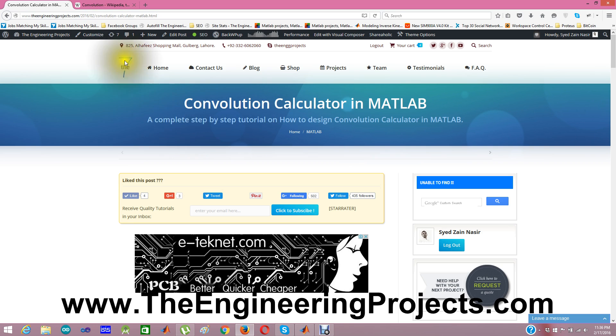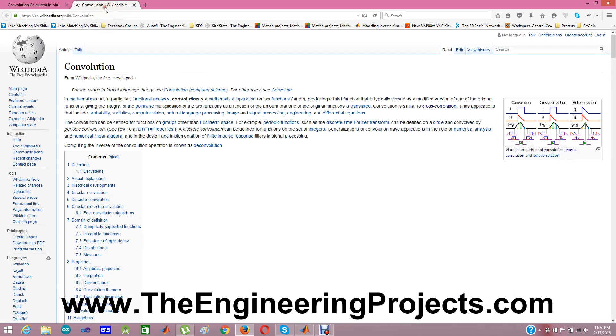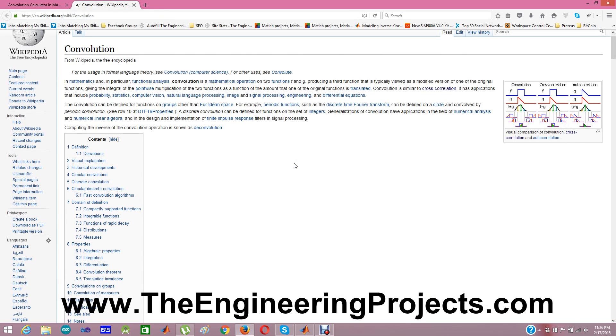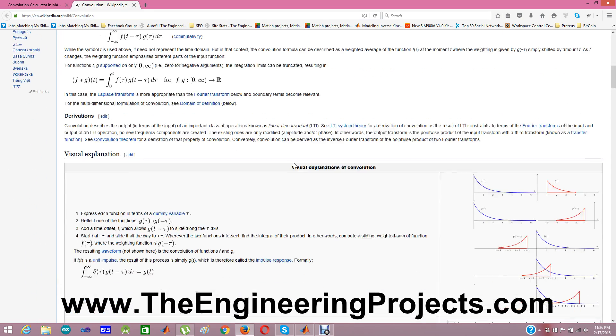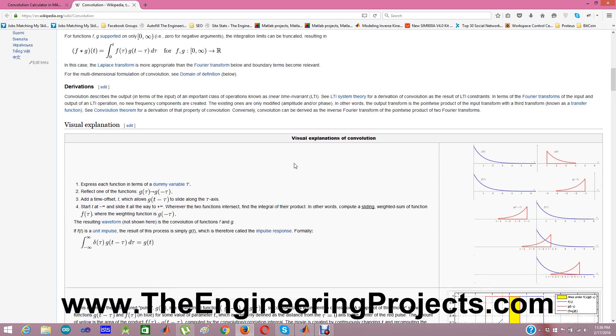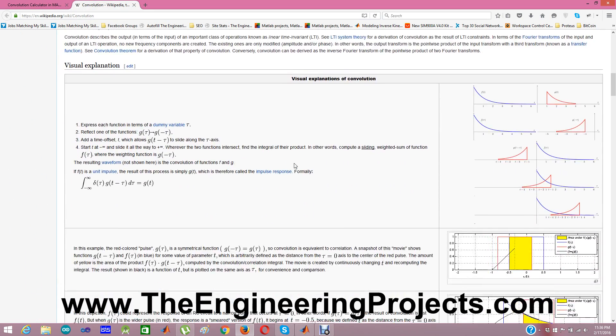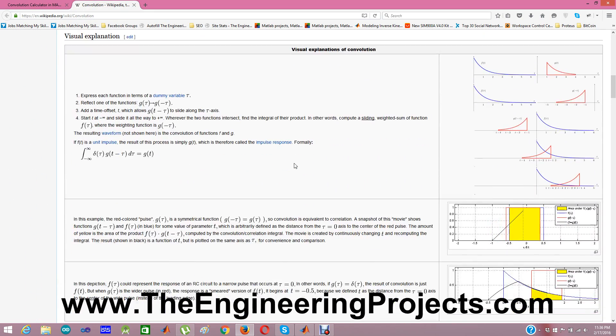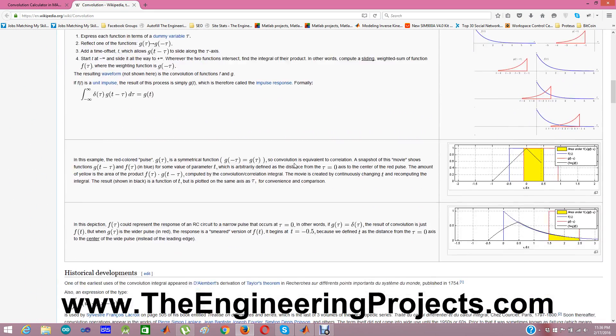Here is our Convolution wikipedia page and you can see in Convolution what we do is we simply multiply our two numbers and we find the output.